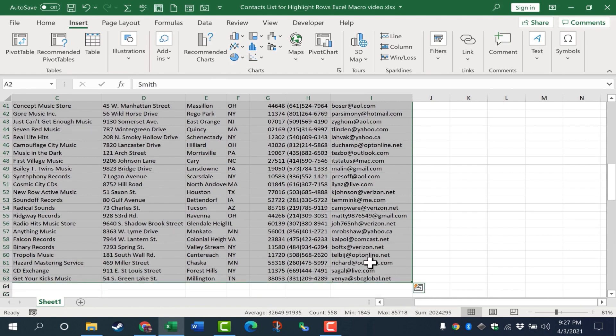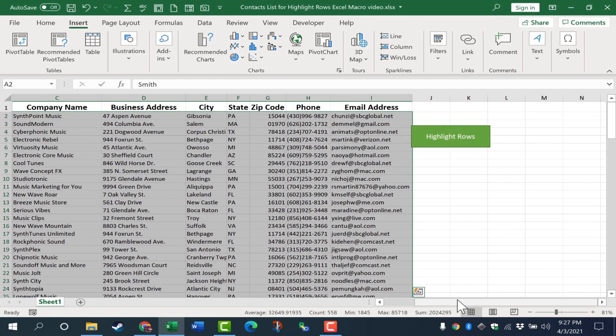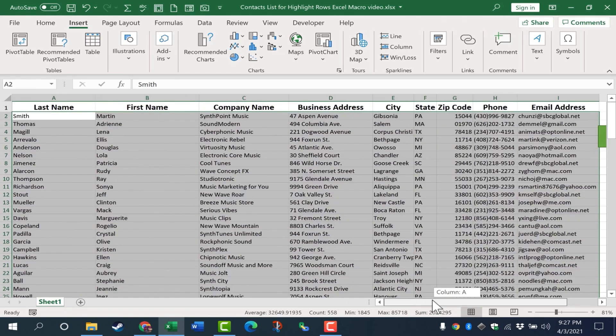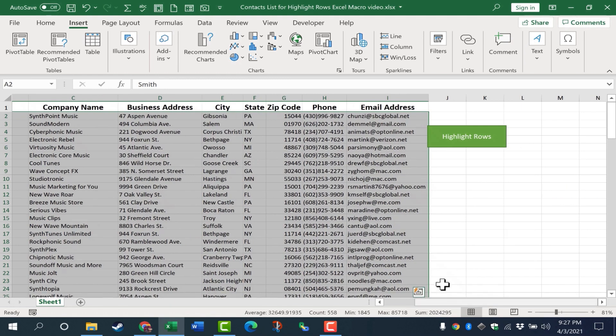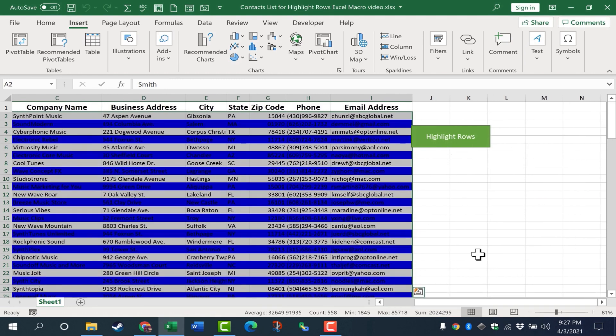So I need to highlight a range. You can't just have one cell selected. Now that the range is highlighted, I can click Highlight Rows and you can see the results.